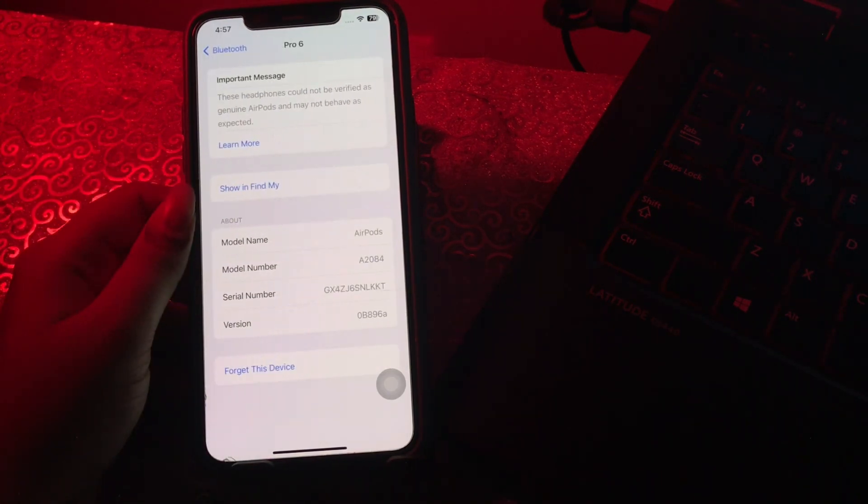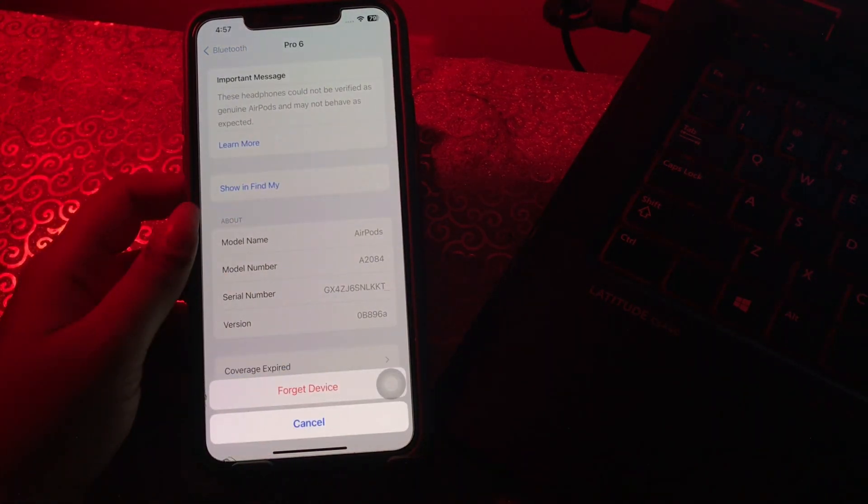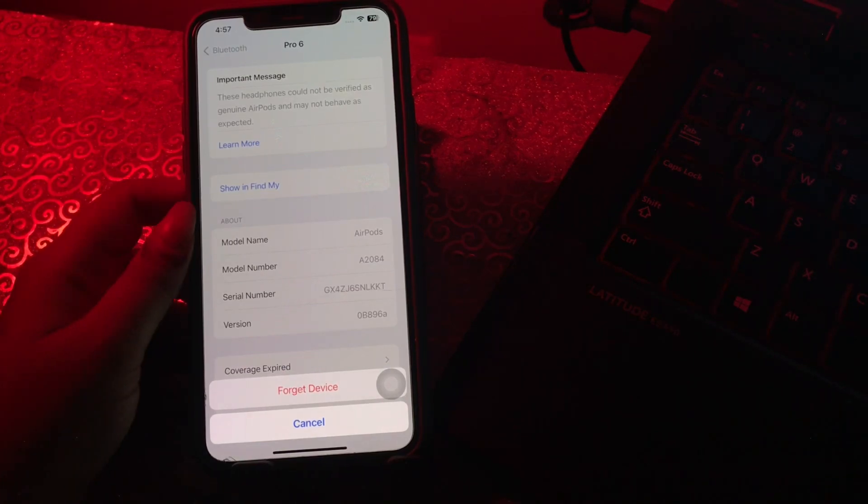Then tap on Forget This Device and tap Forget Device again. Then try reconnecting. If that doesn't work, try resetting your iPhone's network settings.